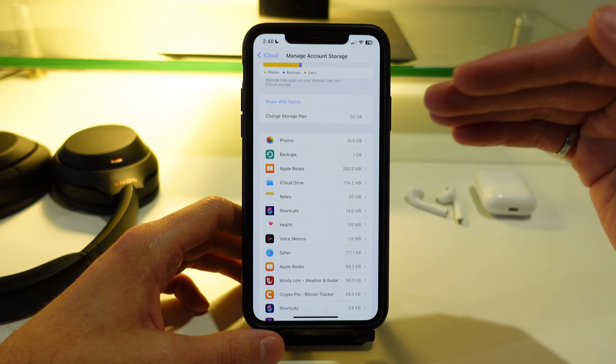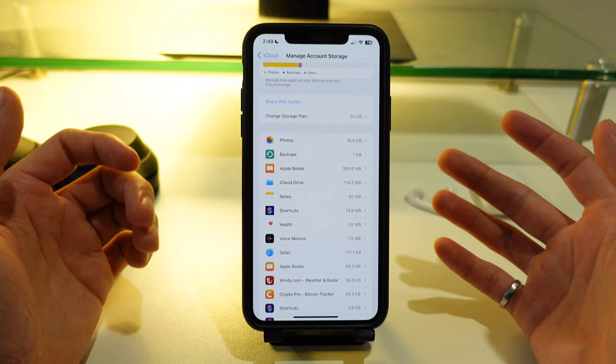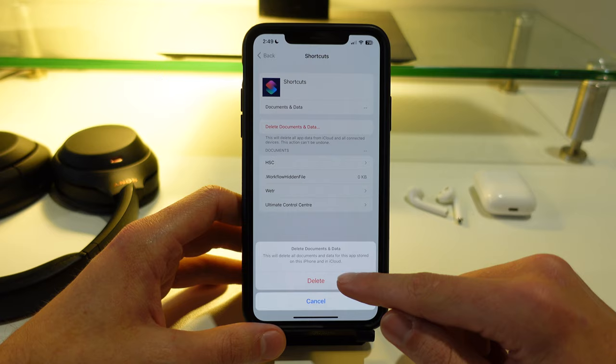For example, the shortcuts app here I don't need any of these contents saved. So I can go into this section here and I can delete documents and data and this is going to stop them from being saved into that iCloud storage.